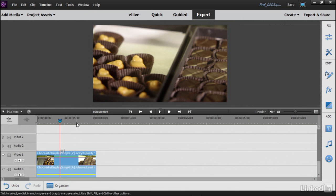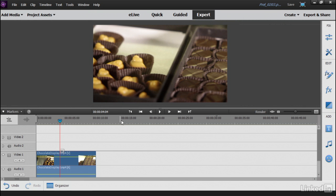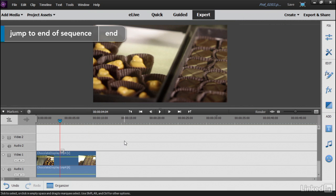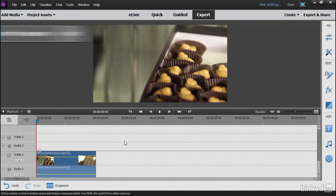But first, I want to show you a little trick here on the timeline. My CTI, my playhead, is in the middle of my clip. To get to the beginning or the end of the clip, I can just use End on the keyboard. Click on that to go to the end, Home to get to the beginning. I want it to be at the beginning of my clip for this particular project.